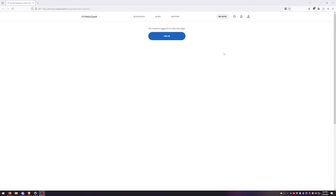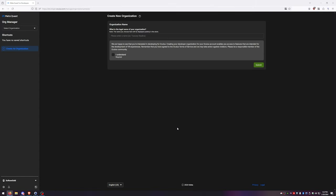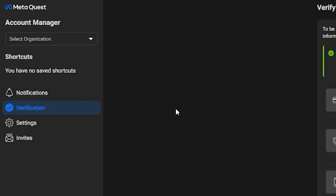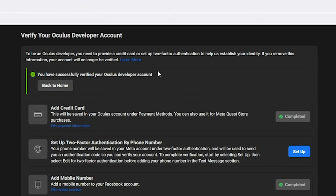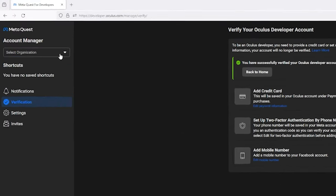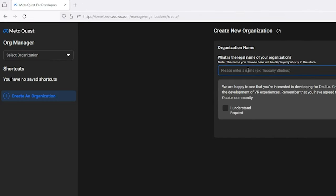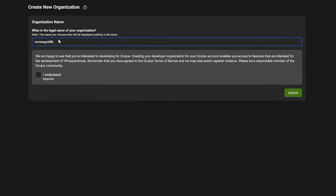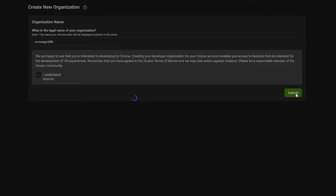Set up a developer account — this is going to allow you to mod your game, so click the link in the description below labeled dev mode. You'll need to log into your Meta account that you own Beat Saber on. Go down to settings at the bottom and click on verification. Use the methods here to verify your account — sometimes all it takes is the two-factor verification, but sometimes you have to do all three. Make sure you get verified. Then click the drop-down, select organization, and create. Choose whatever name you like. Click I understand, submit, I agree, and submit again.